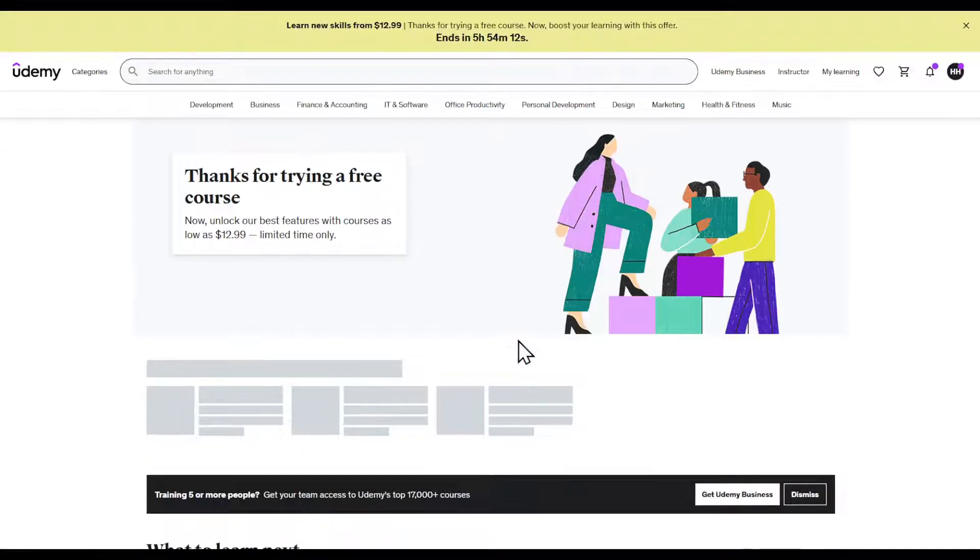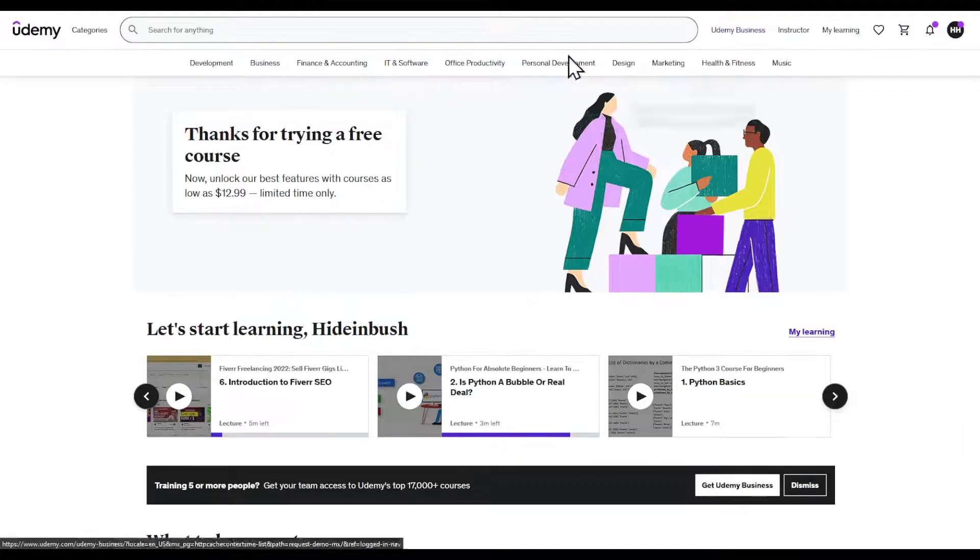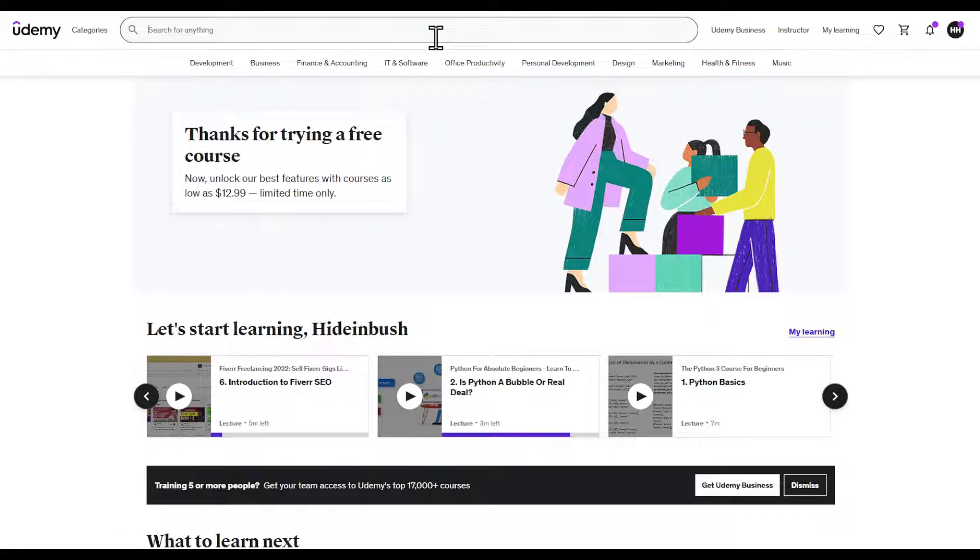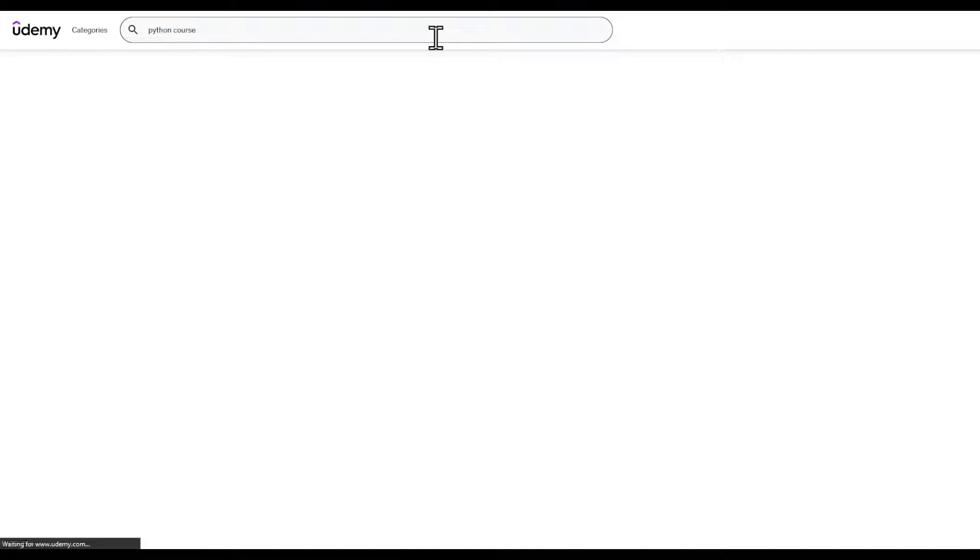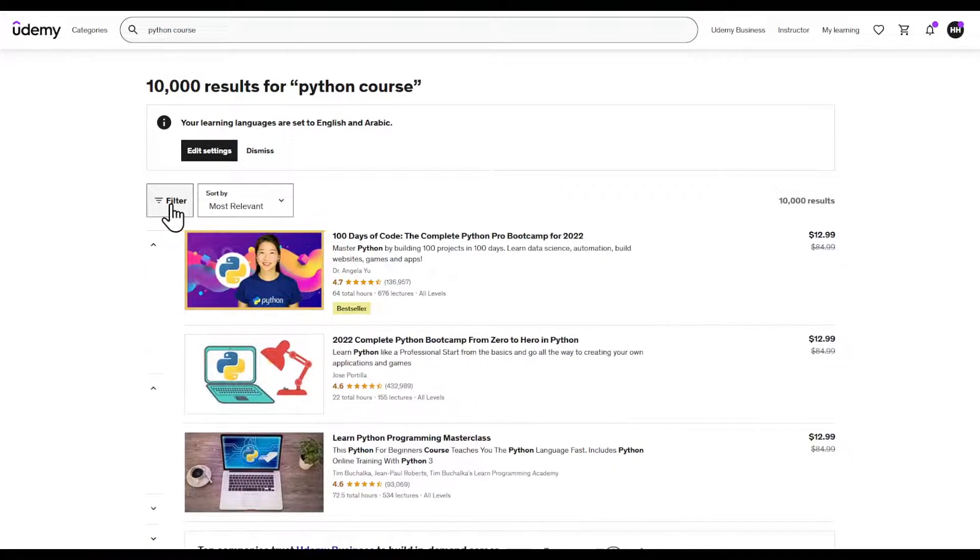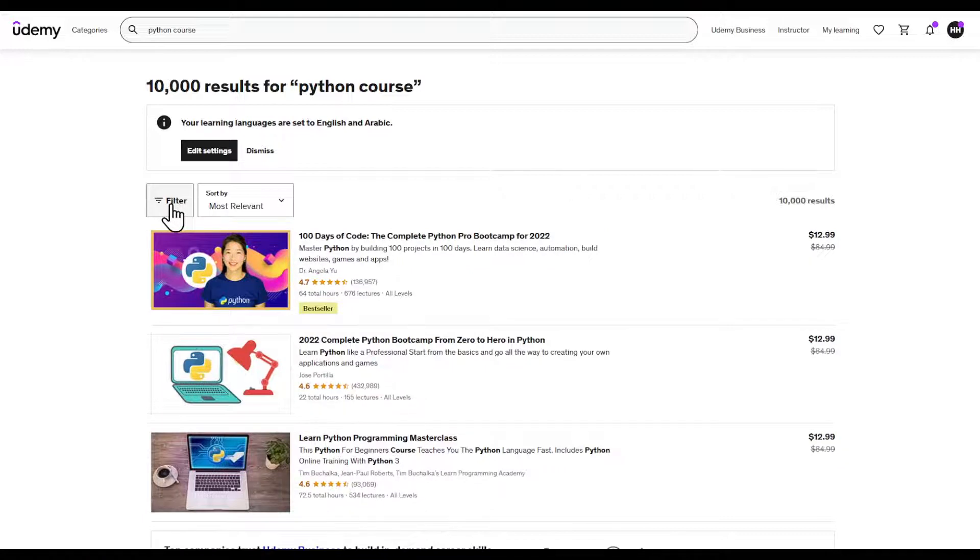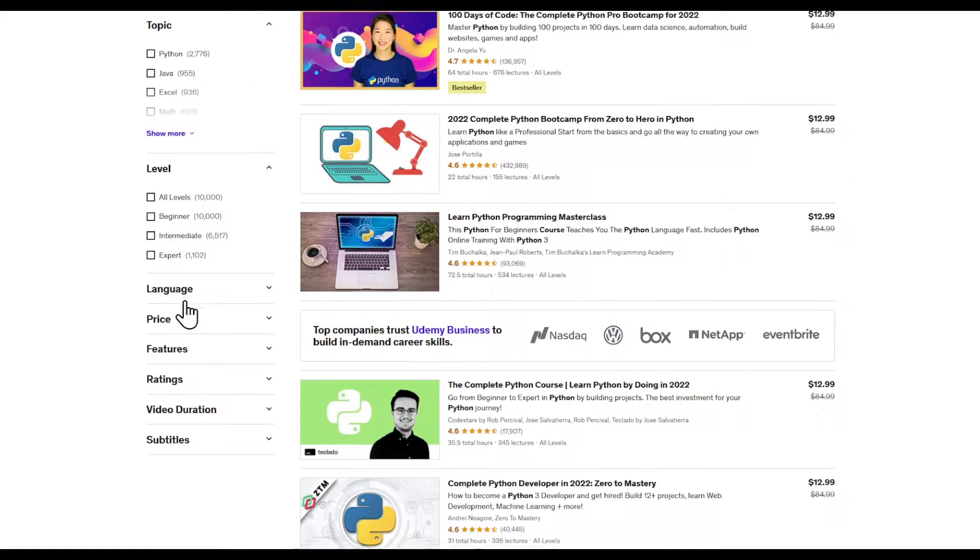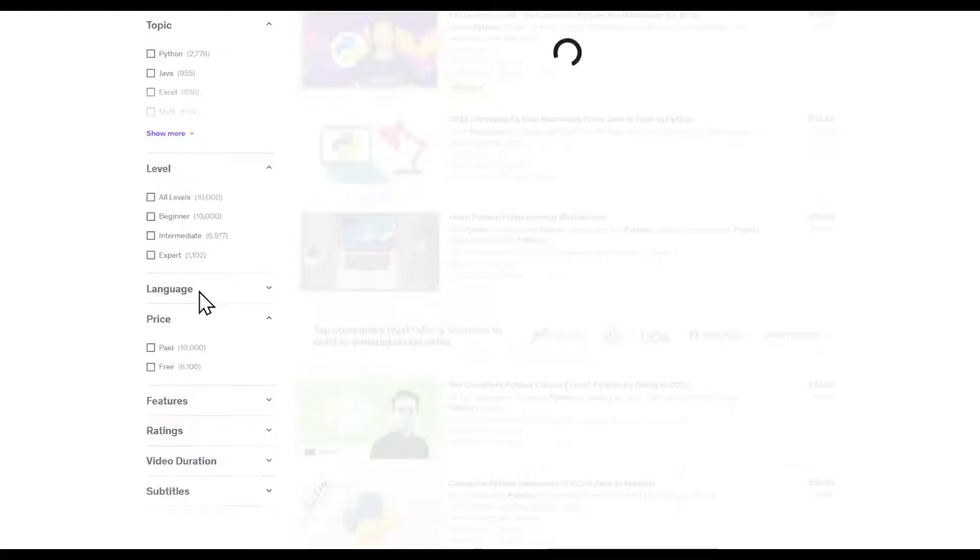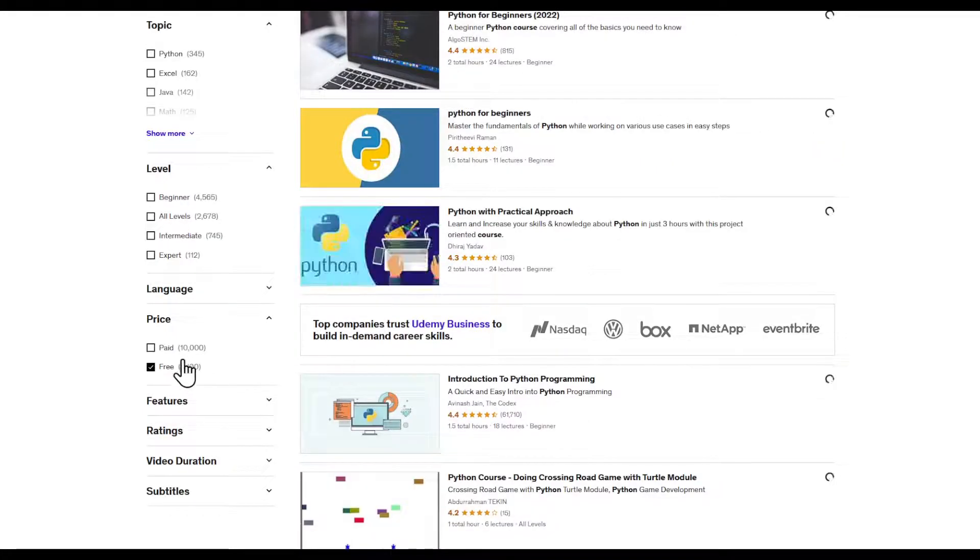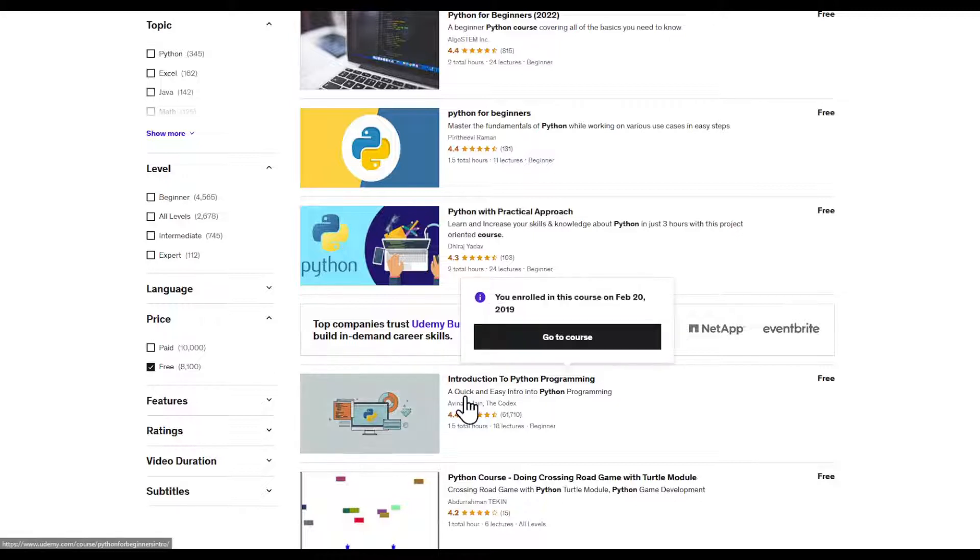There are two methods to do this. You can either search for a course that you're looking for, and then in the left tab right here which is filter, click on it. Make sure that you click on price and set it to free. You can see that there's almost the same number of free courses.